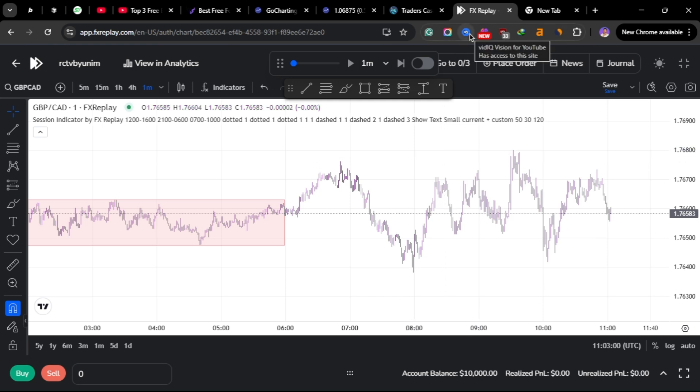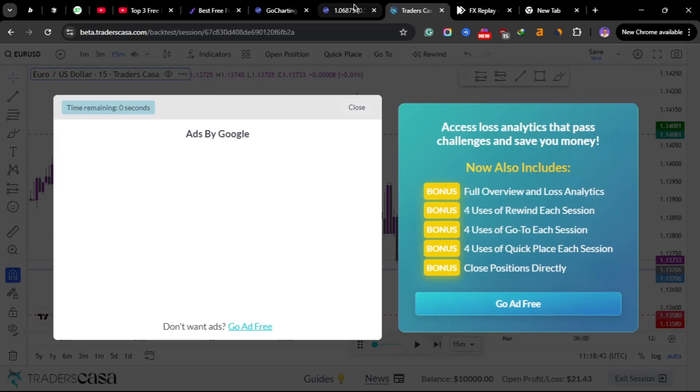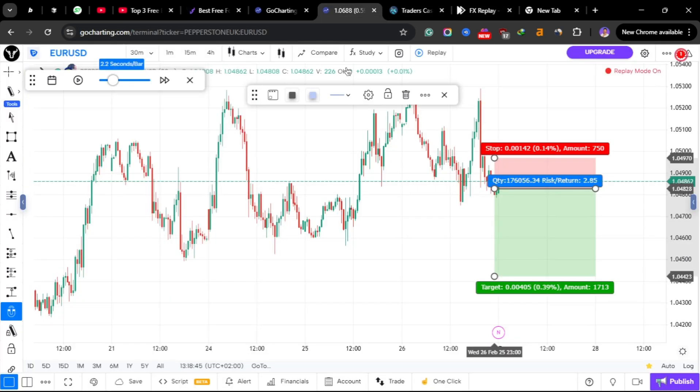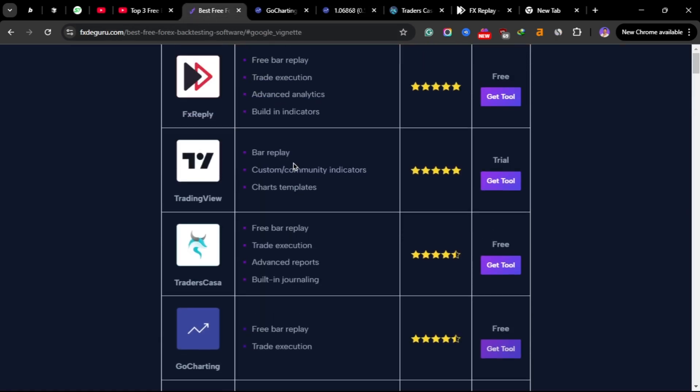But you can just put this risk-to-reward tool and then treat it as you have already opened an order. But with Casa Trade and FX Replay you can directly place an order through the platform. So these are my top three free backtesting tools: FX Replay, Casa Trade, and GoCharting, and they are the best.